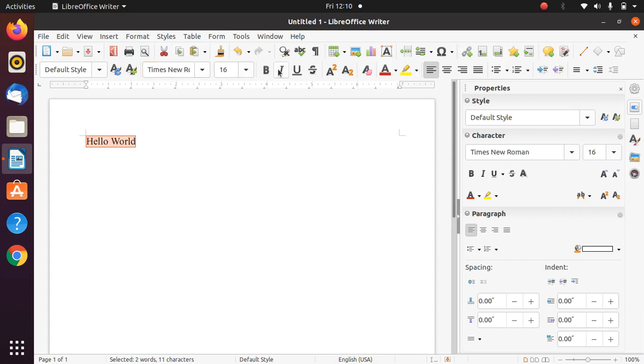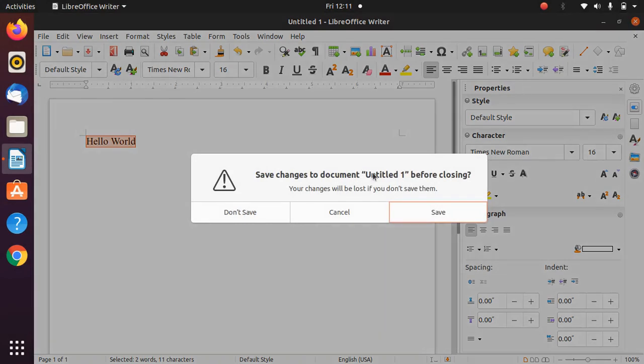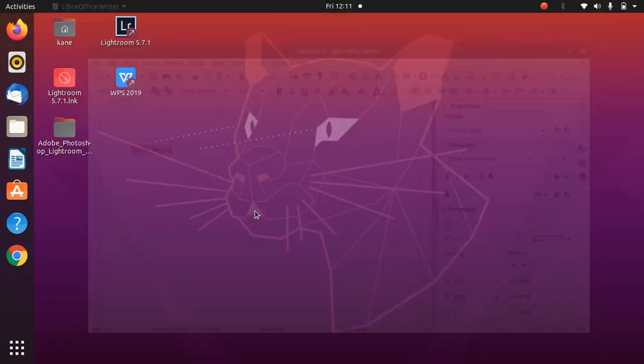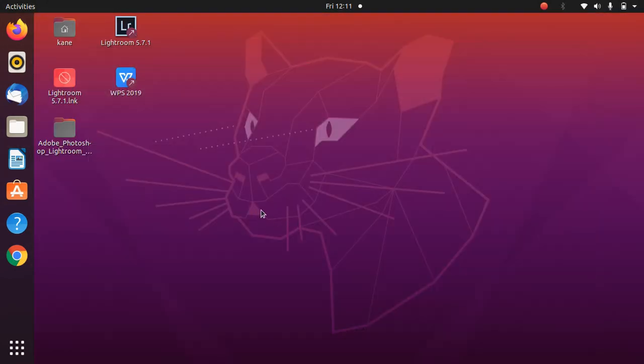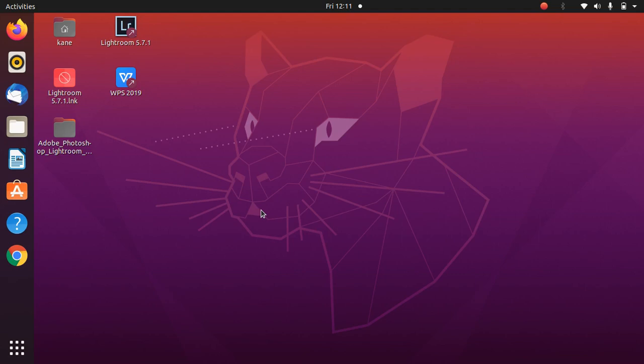We are done with the installation. This is how you can install fonts such as Times New Roman, Arial, and other Microsoft fonts in Ubuntu 20.04. That's it for this video. Please like, share, and subscribe to my channel. Comment your suggestions related to Linux. See you in the next video. Goodbye!